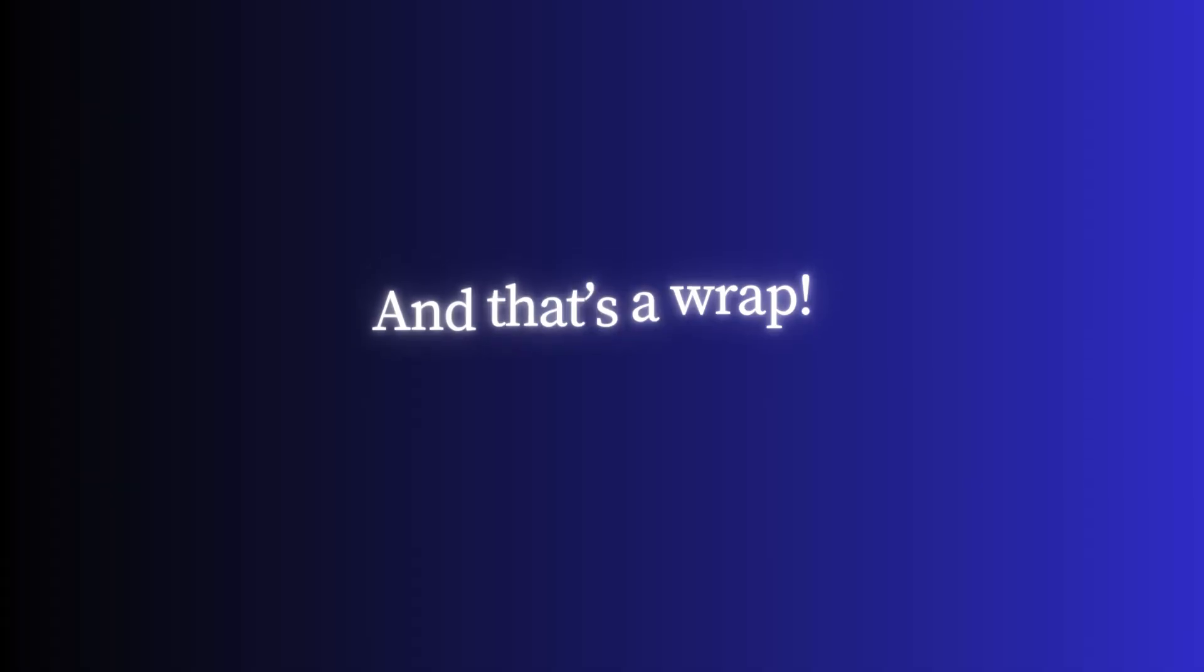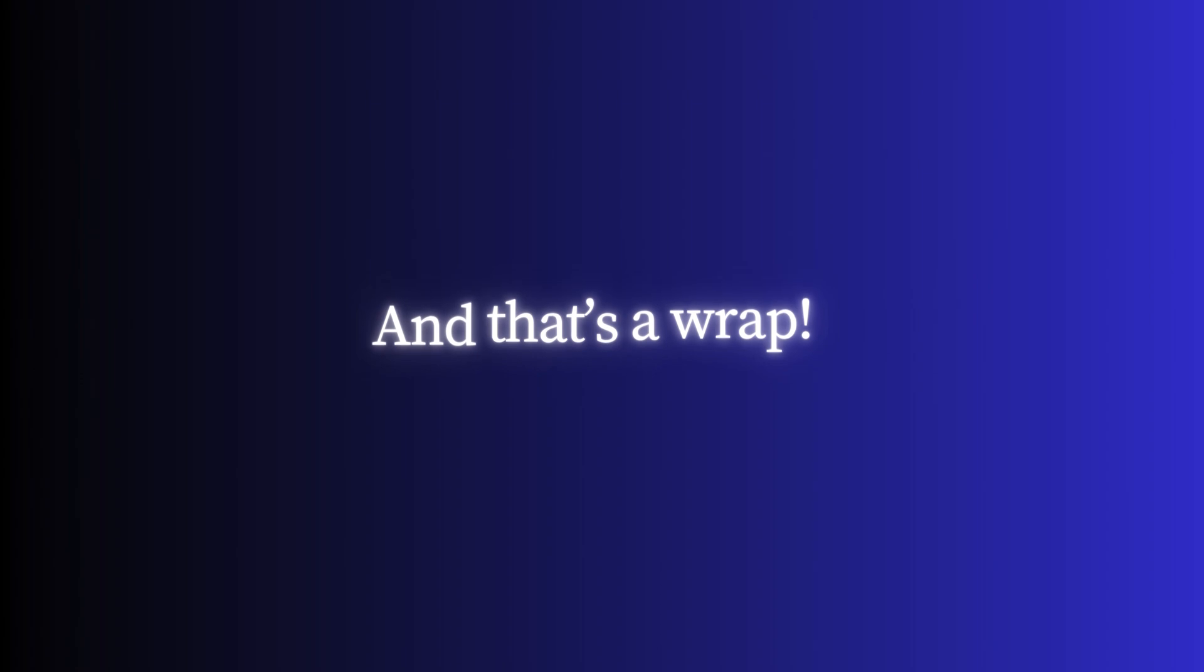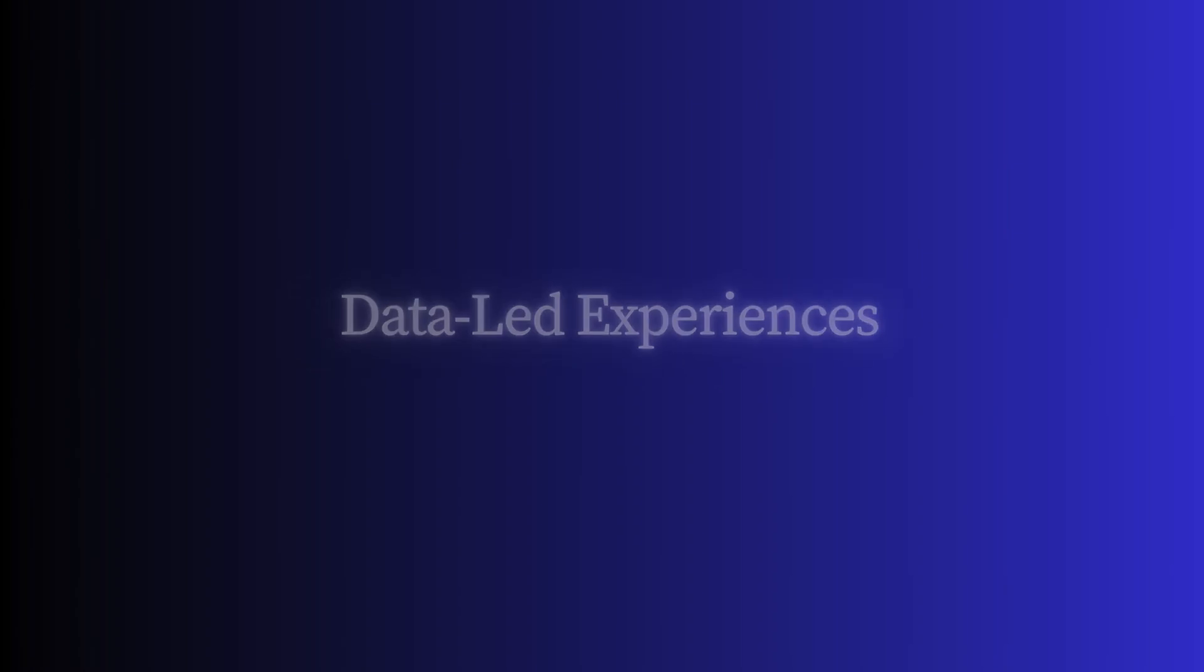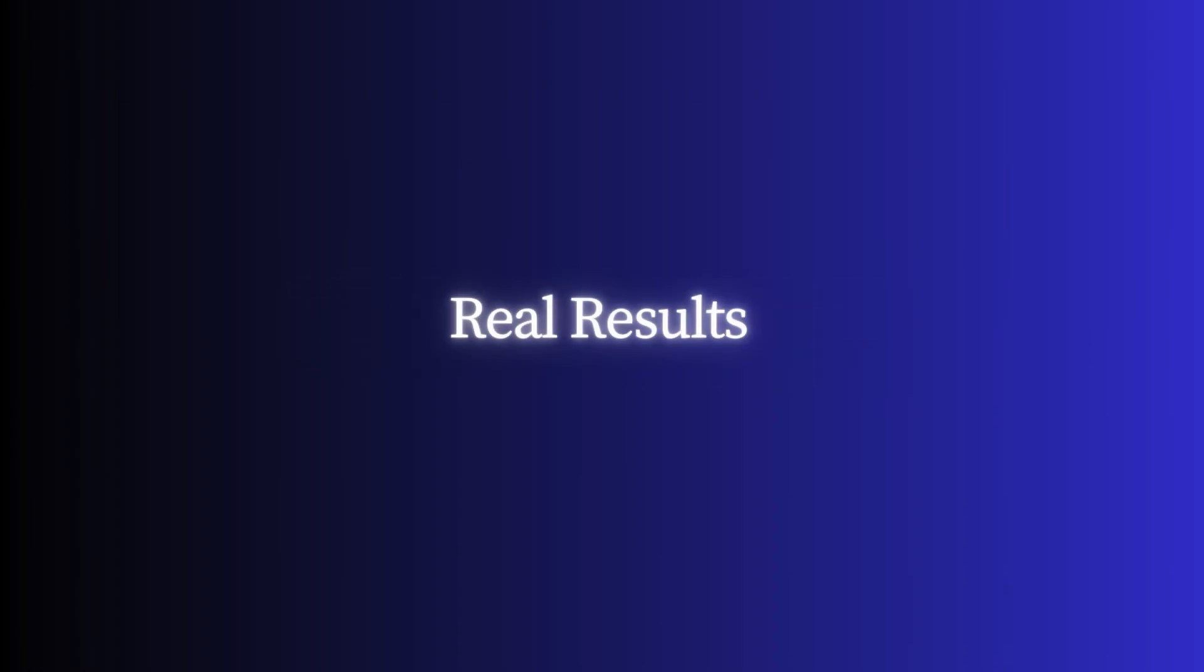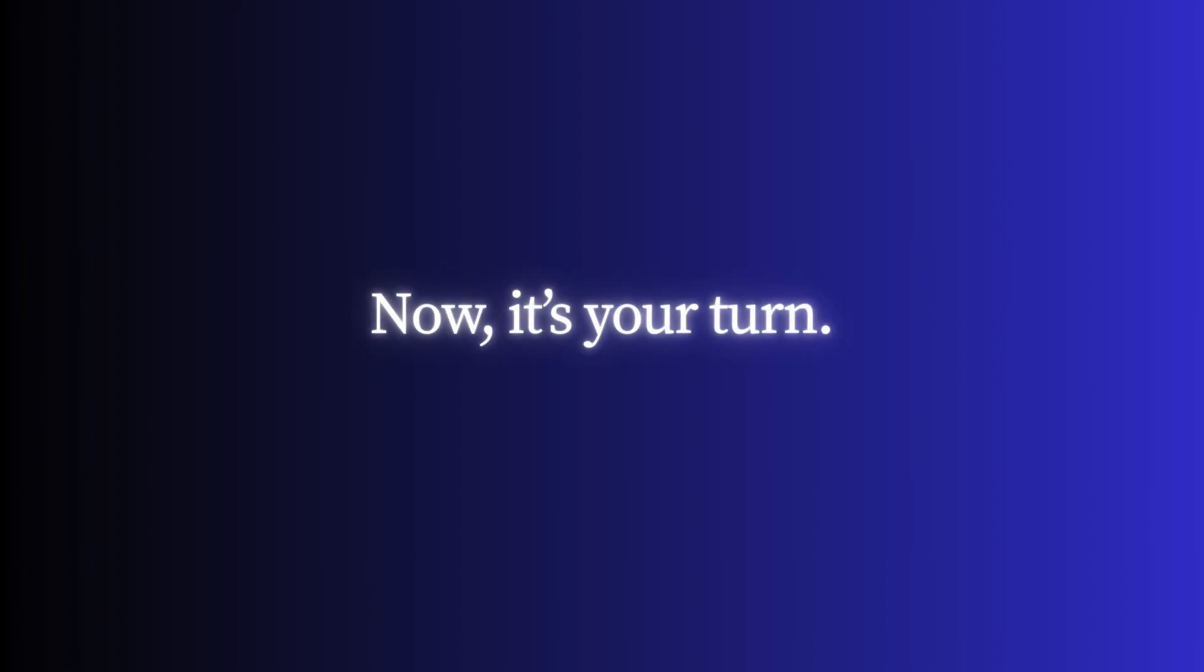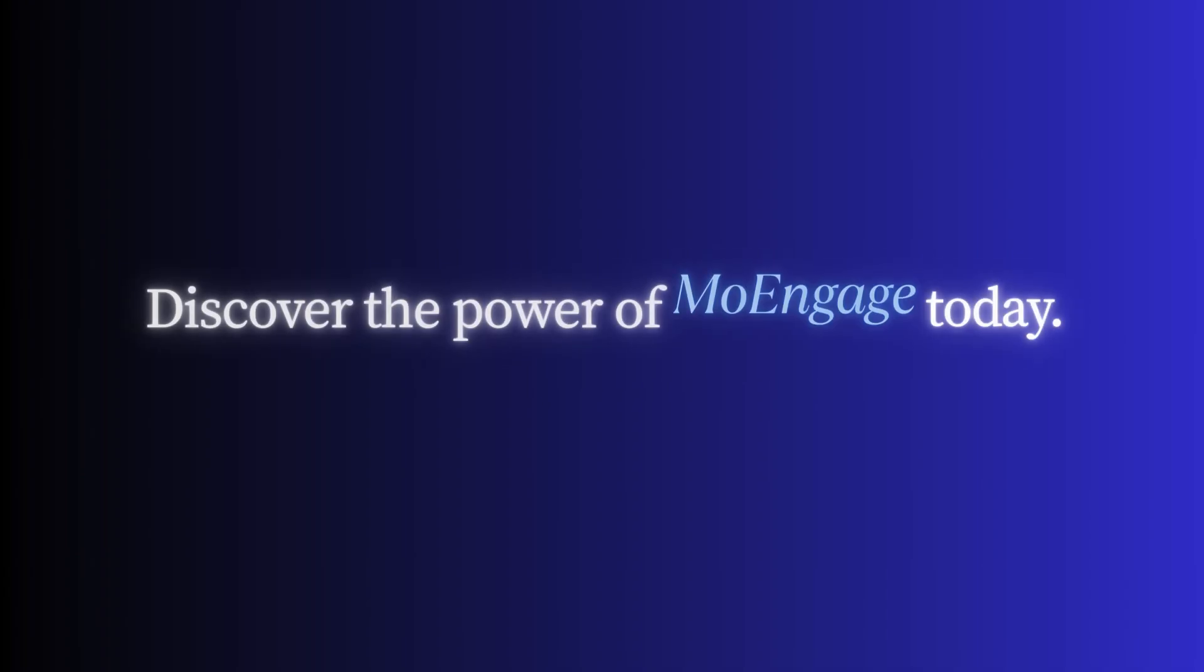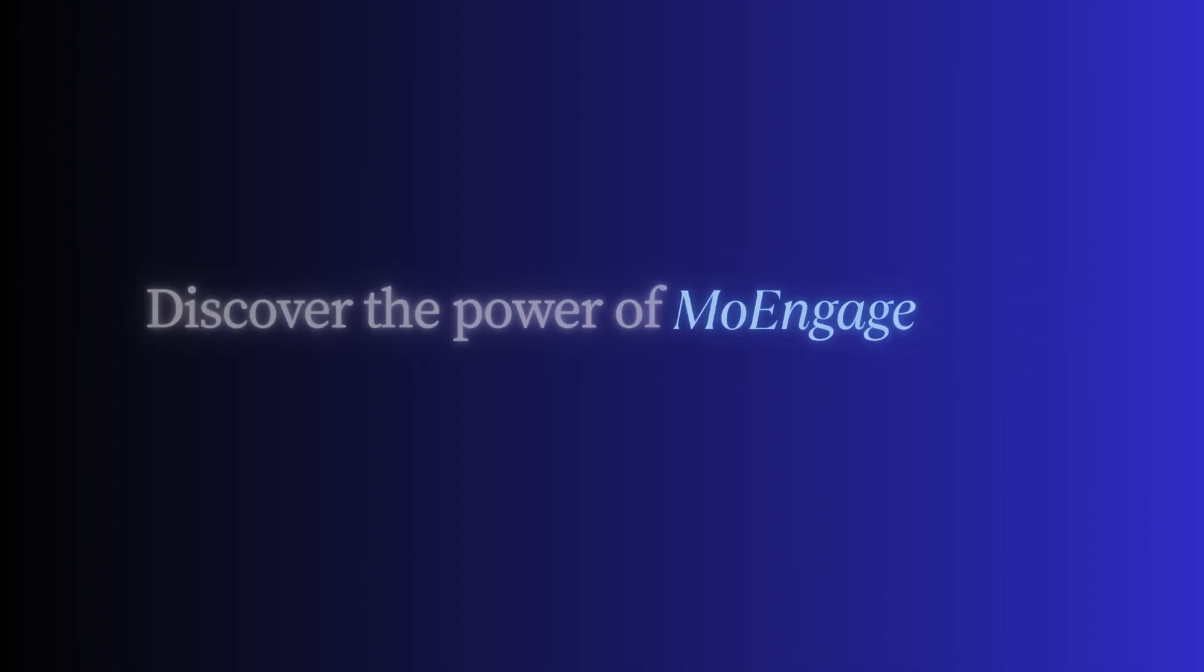And that's a wrap. From data to delivery, segmentation to success, MoEngage empowers you to create personalized, data-led experiences that drive real results. Now it's your turn to level up your customer engagement. Discover the power of MoEngage today.